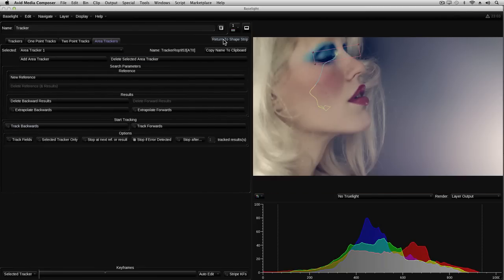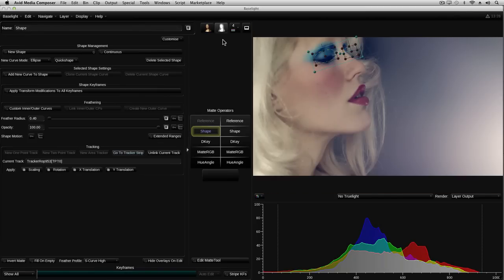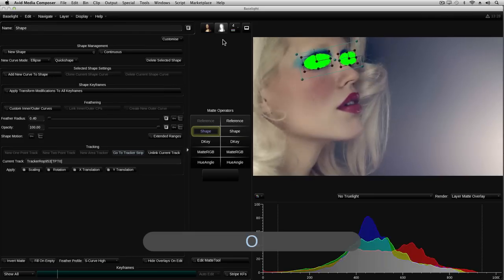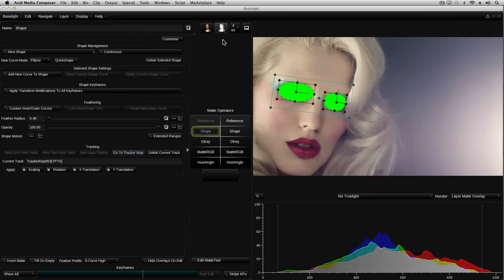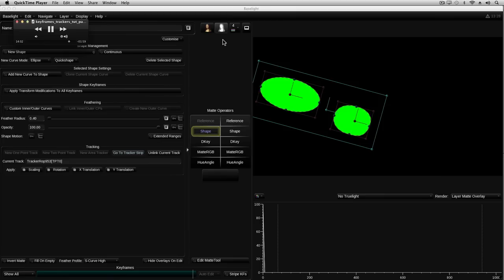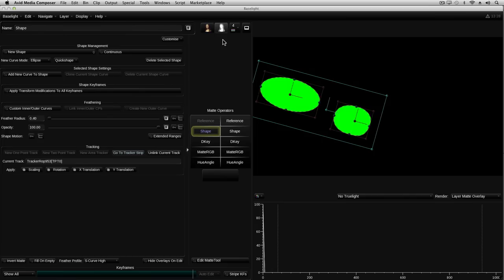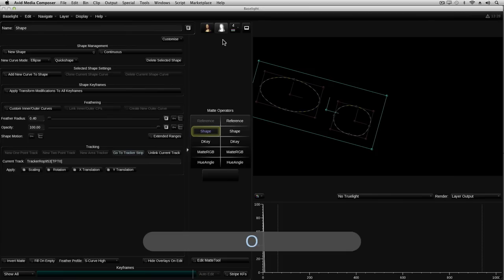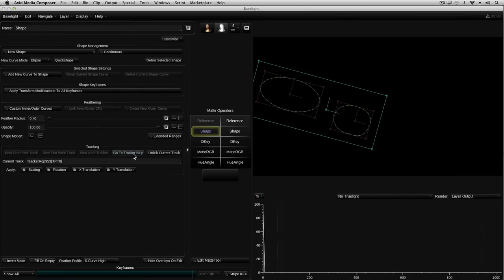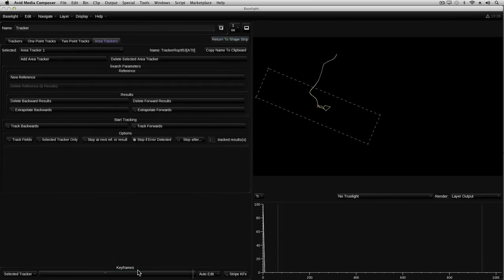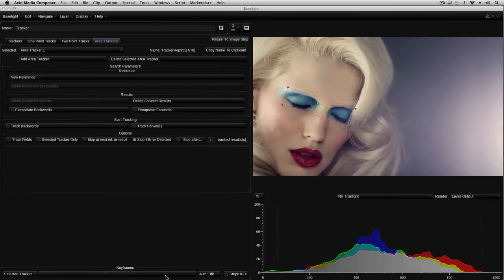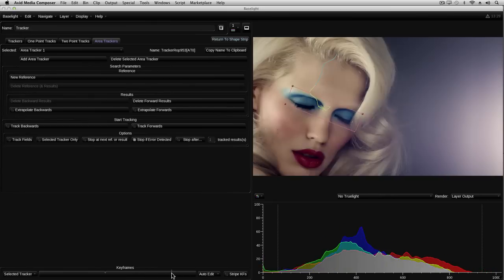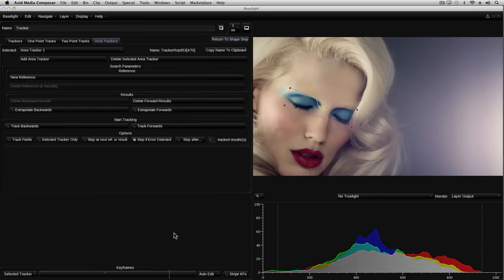Well, it's not too bad through the middle part of the shot, but at the end, as the image fades to black, the tracker clearly fails. If I switch back to the shape and return to the tracker, we can step forward to the point where the tracker starts to lose its lock, which is about here, and then delete the forward results.